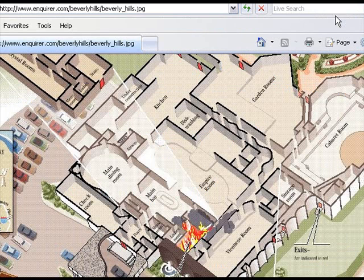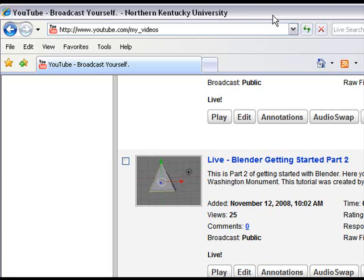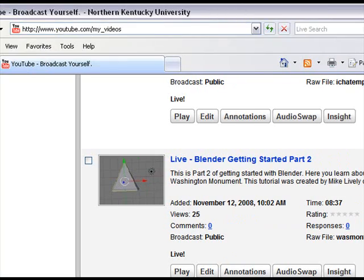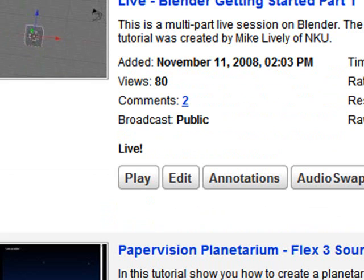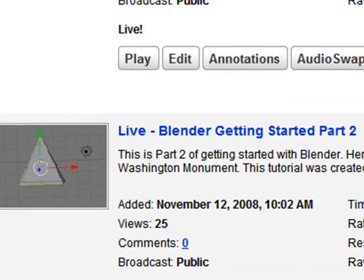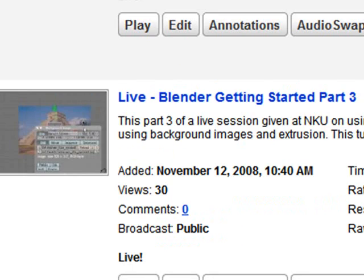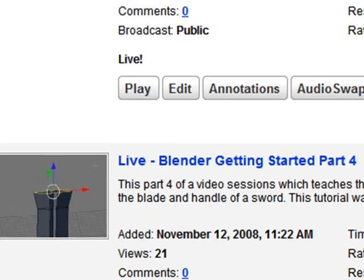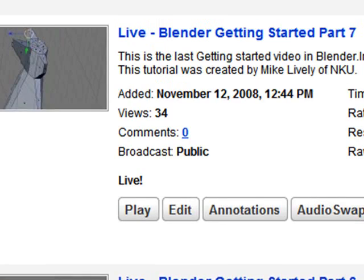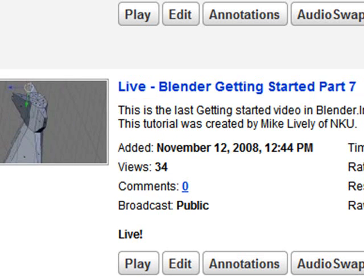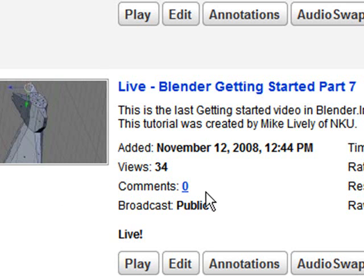Just real quick, Tamara, for your benefit, these videos are on the web. Blender getting started. One, two, three, four, five, six, seven. They're also on my blog under 3D modeling as well. And this is just basically just getting over the hump, getting used to the interface, learning some of those shortcut keys. And once you go through that, if you look at that document I just gave you, you'll have no problem.